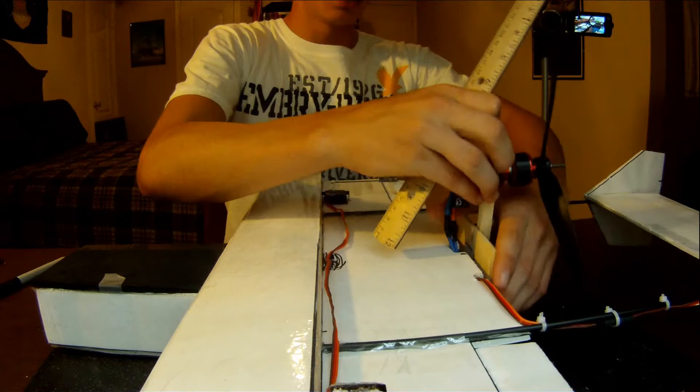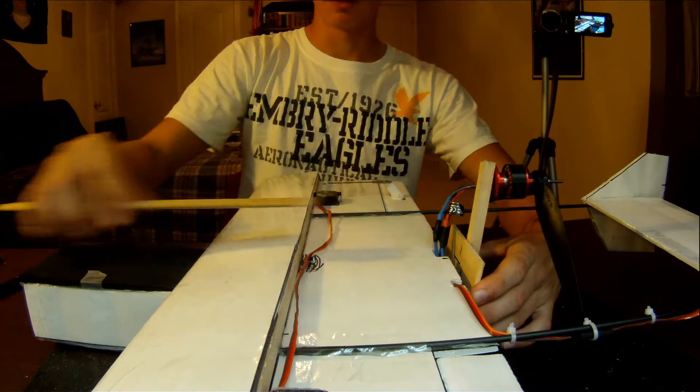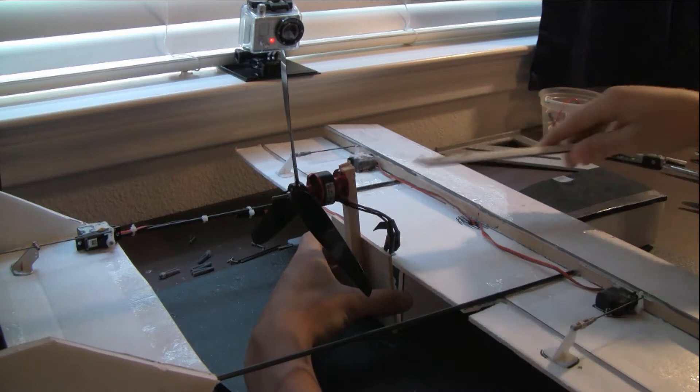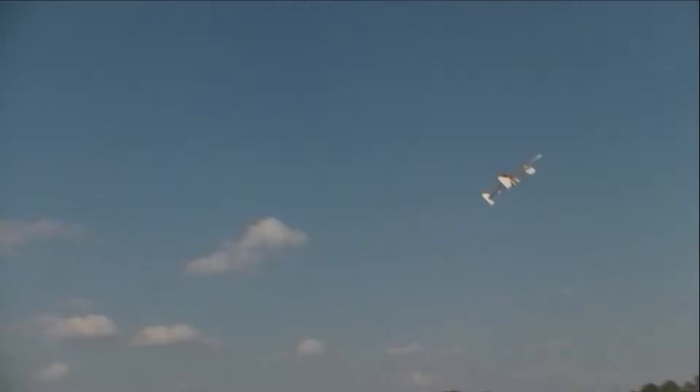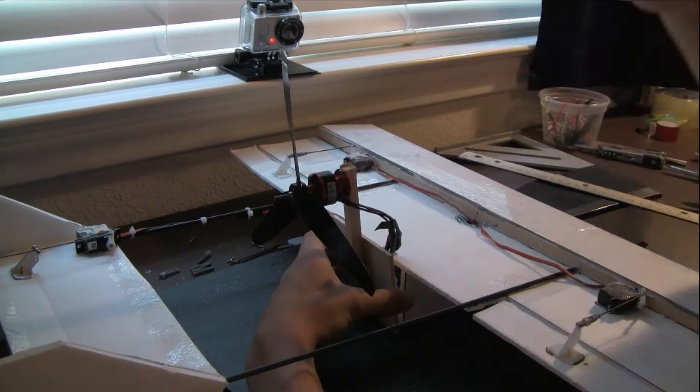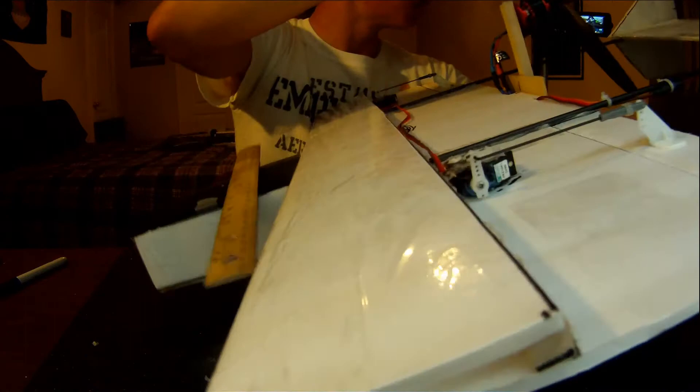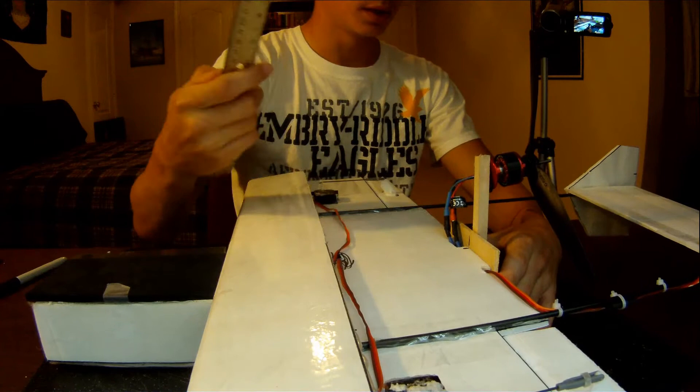Originally when I had this mounted the first time, the motor thrust was going directly to the front, straight ahead, no down thrust or up thrust or anything. The plane would pitch down as soon as you gave it throttle and kind of flip, because this was leveraging on the top of the plane. As I gave it throttle, it would push from up here and tilt it down.